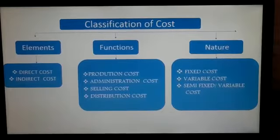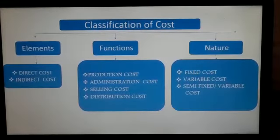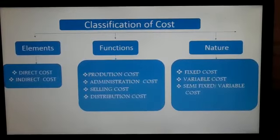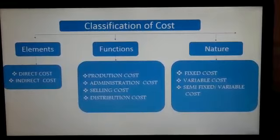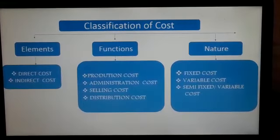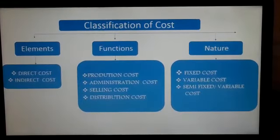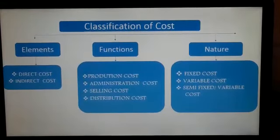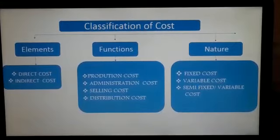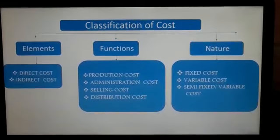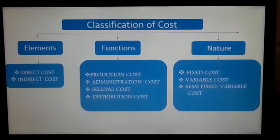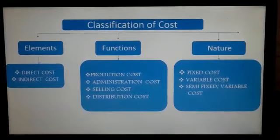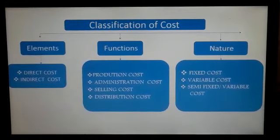Selling cost is the cost incurred to create and to stimulate demand. Distribution cost is the cost incurred for distribution, which comprises of packing, warehousing, and so on.